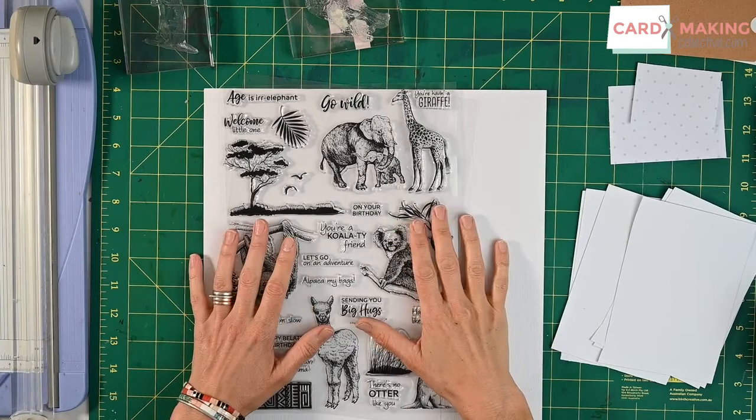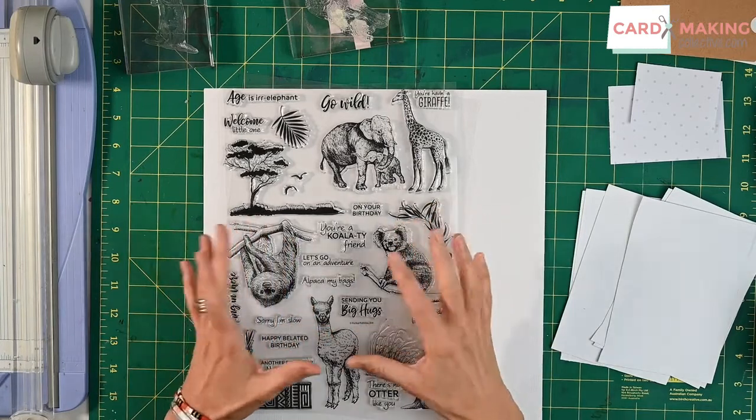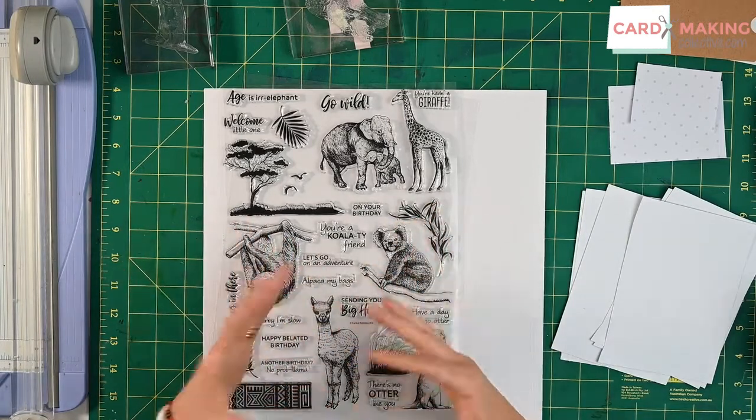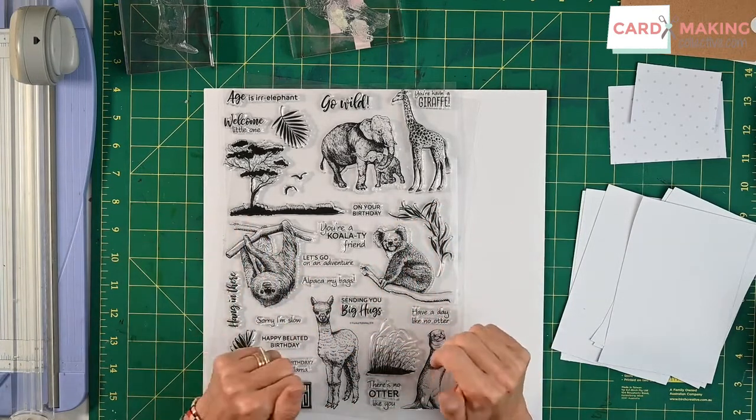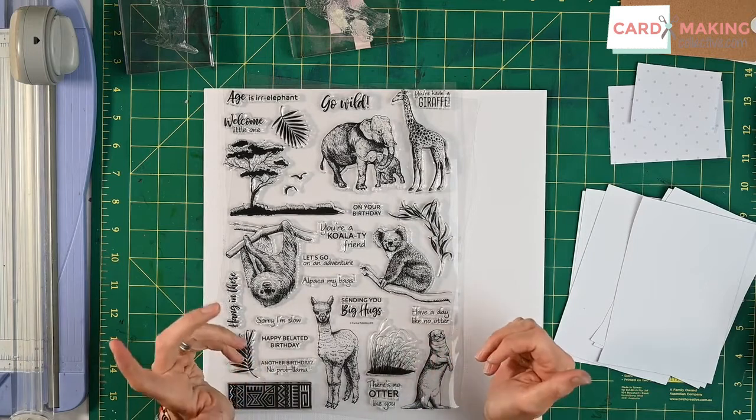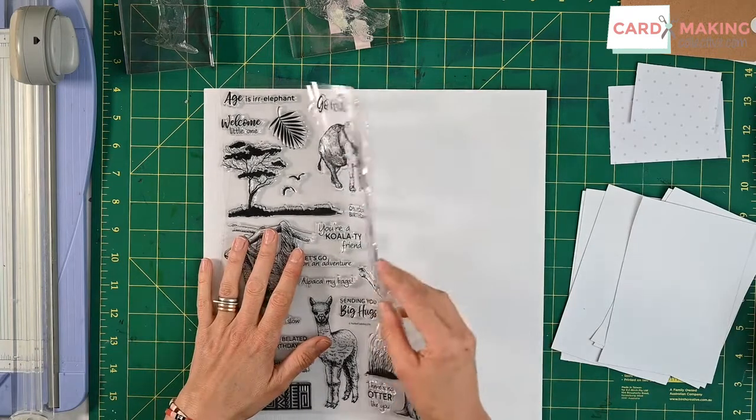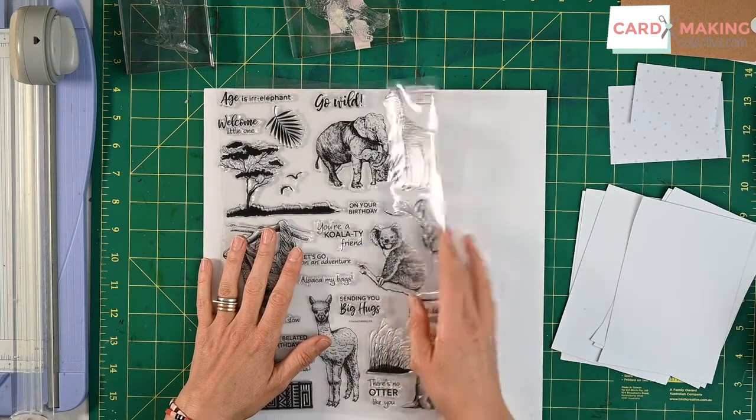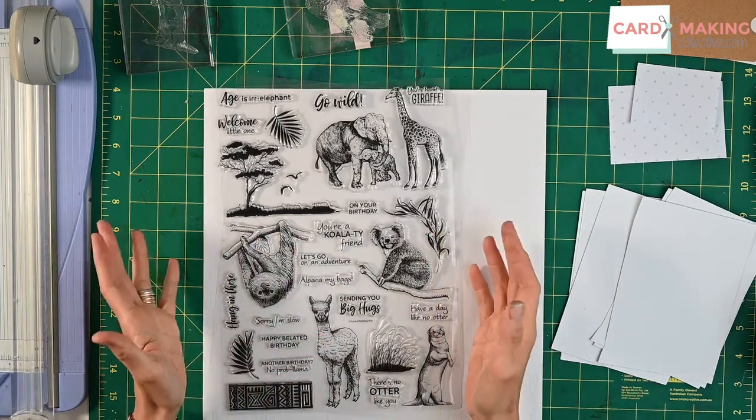Hello and welcome to today's tip. I thought I would just go through a few different ways that you can use your stamps on your cards. Now I've just got one here that came through with the magazine.